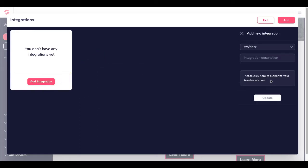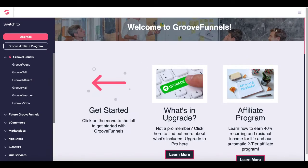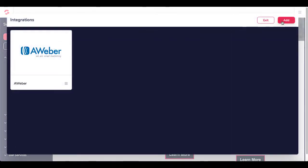Then you'll get a screen that says please click here to authorize your AWeber account. You'll click there, log in with your AWeber login and password, and allow access to Groove apps by GrooveDigital. After that integration occurs, you come back to the main screen, go to My Integrations, and you'll see that your AWeber account is now integrated inside of GrooveFunnels.